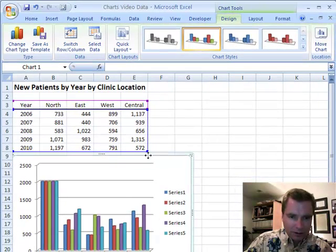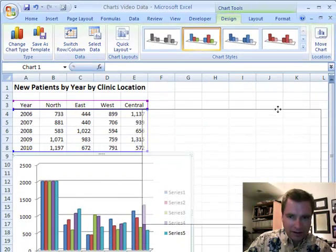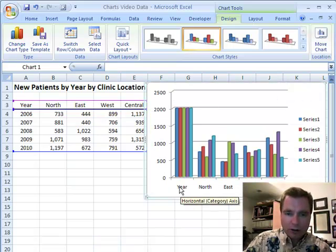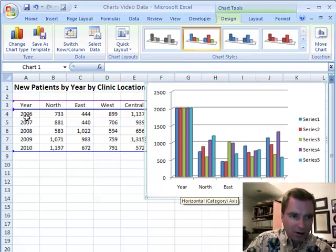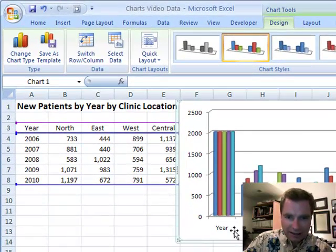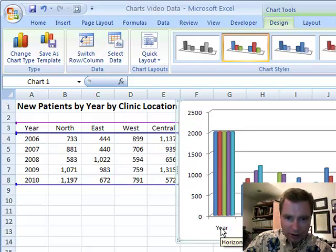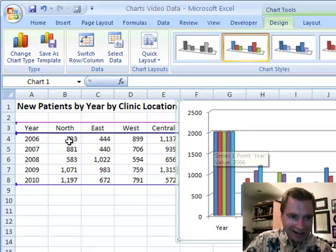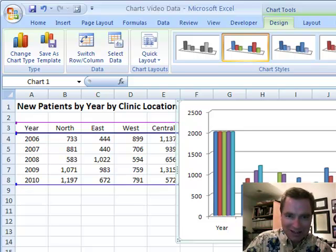I want to put it up here because the first trick I want to show you today is: look how I've got years 2006, 7, 8, 9, and 10 — and when I try to chart that, look what happens with the year. It's treating it as a data series. I've got 733 patients in the north, 2006 patients in the year, 2007 patients in the year. They're all right up there — it's all screwed up.